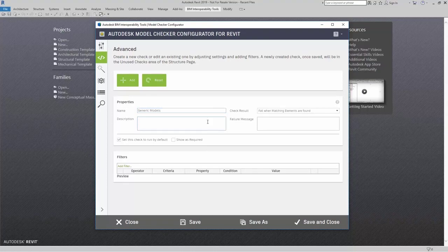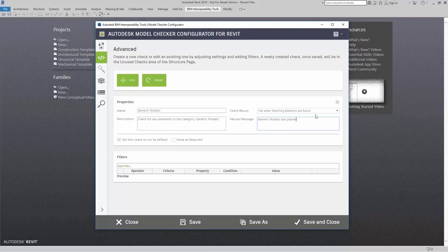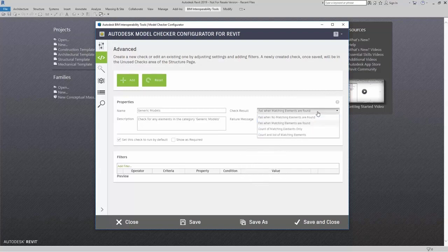Next, I'm going to go through the description, just to make sure that I know what this model checker is going to do. And then my failure message here — I can just say "generic models are placed." For my check result, since I do want it to fail if it matches elements using the criteria that I set in filters, I'm going to say "fail when matching elements are found."